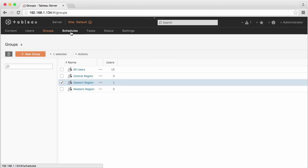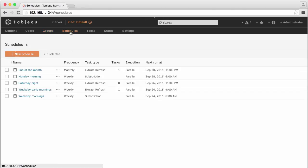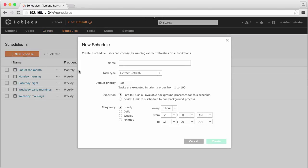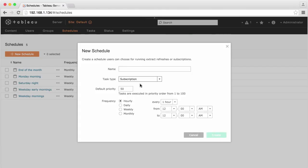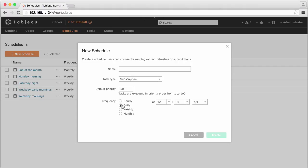You may add two types of schedules to Tableau Server: to refresh server-hosted Tableau data extracts, or for emailing workbook subscriptions to users.